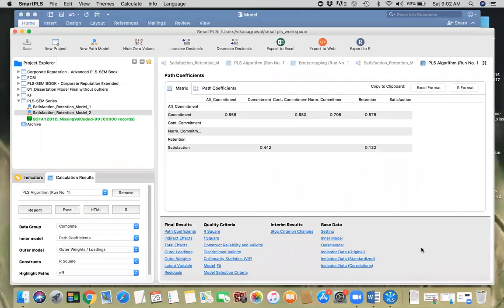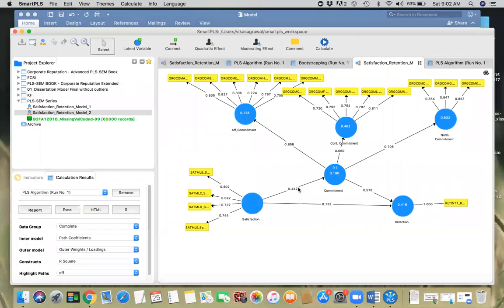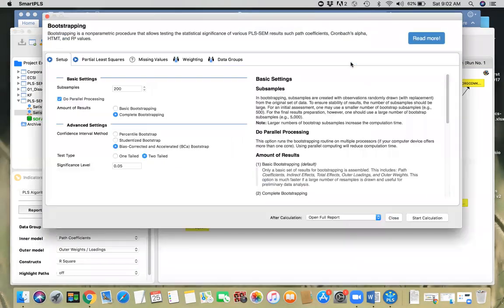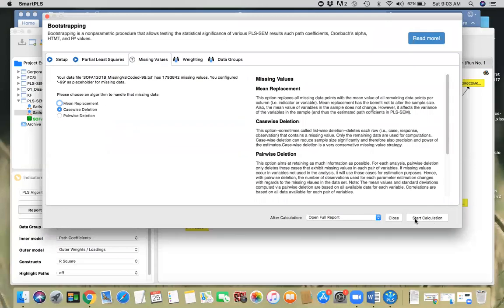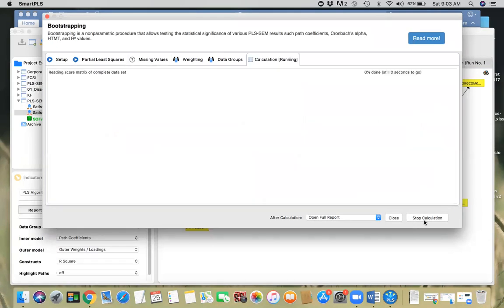This is going to take some time. Once done, we can interpret the mediating effect with the higher-order construct. We're running the bootstrapping procedure to get p-values — two-tailed test, 0.05 significance level, factor weighting scheme, case-wise deletion. I'm just running 200 samples, but in reality for a real research project, the recommended value is 5000.